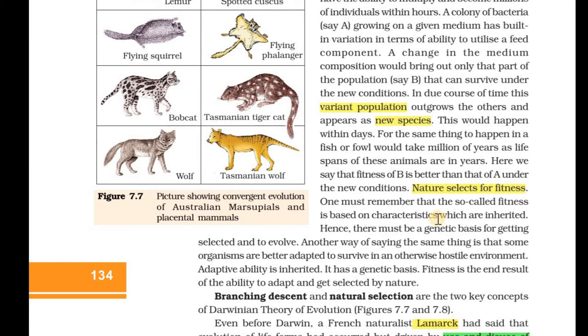It is a theory of evolution with two key concepts: branching descent and natural selection. Natural selection is the mechanism of evolution.